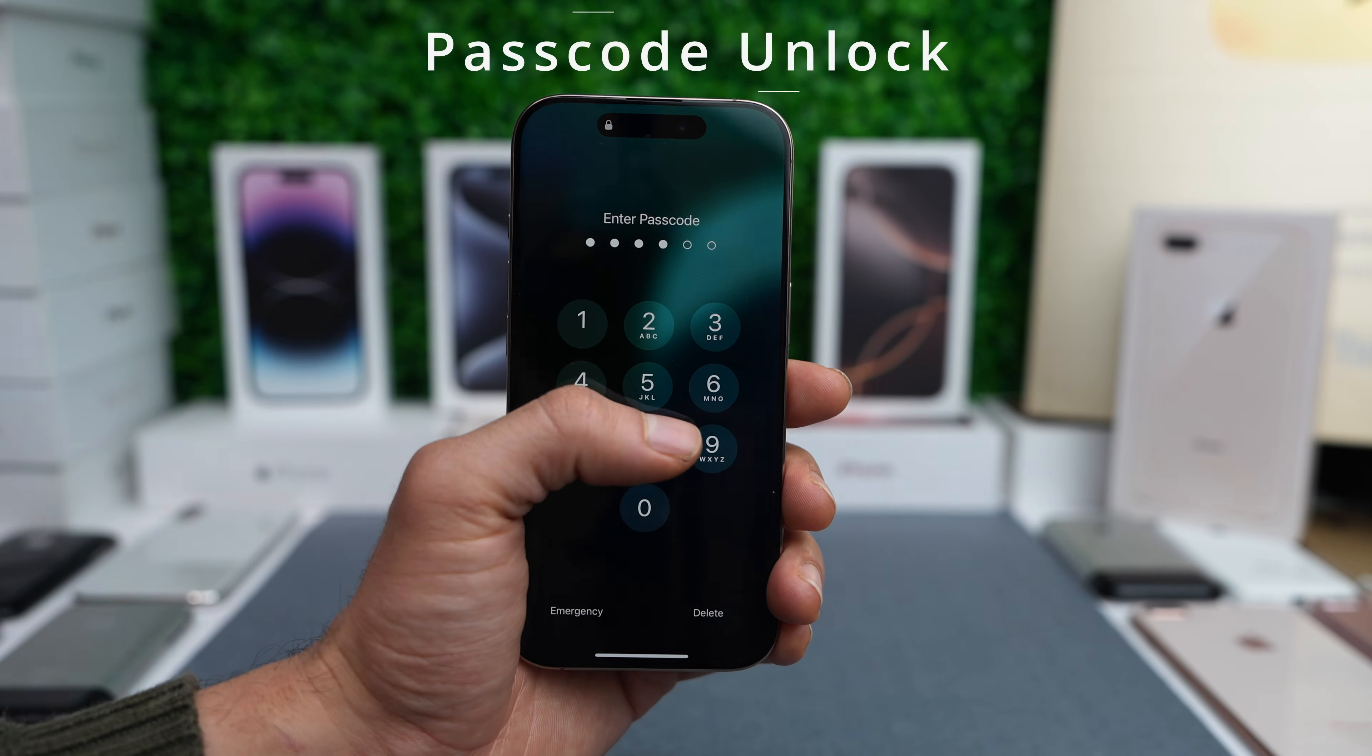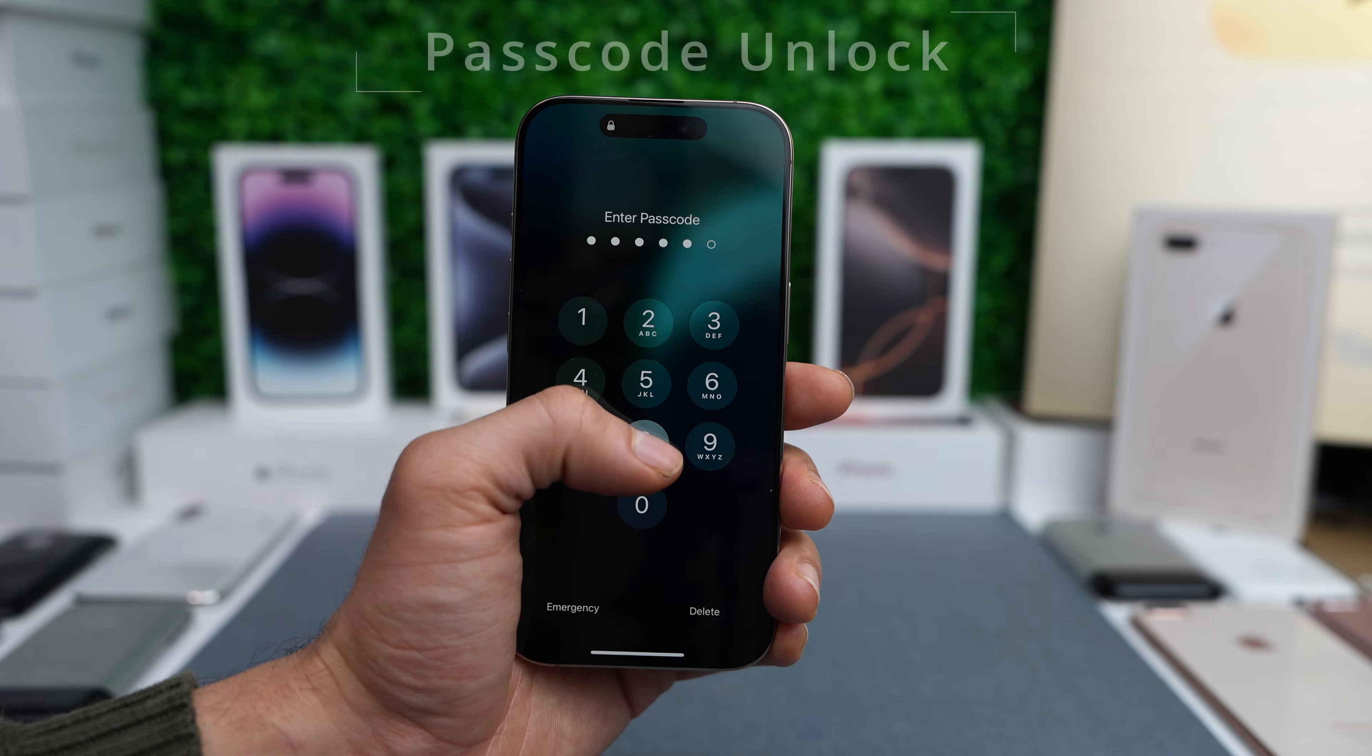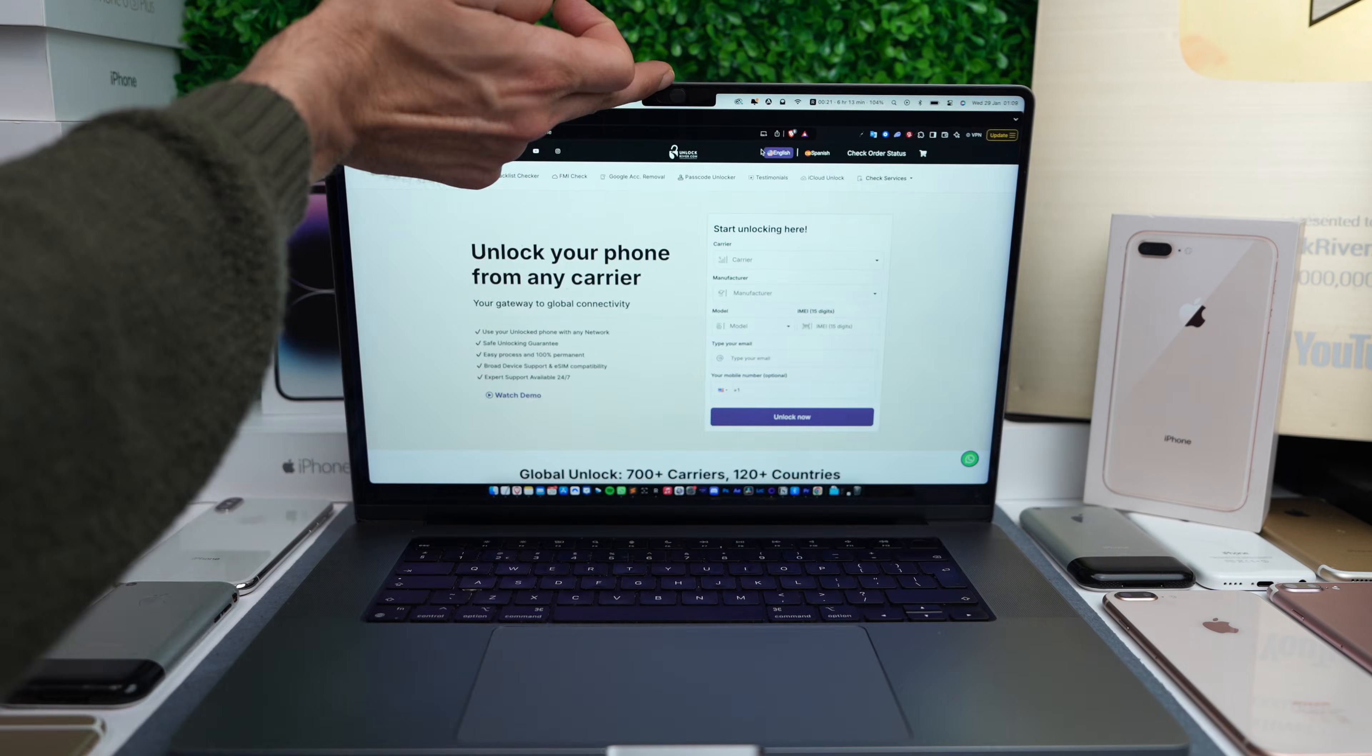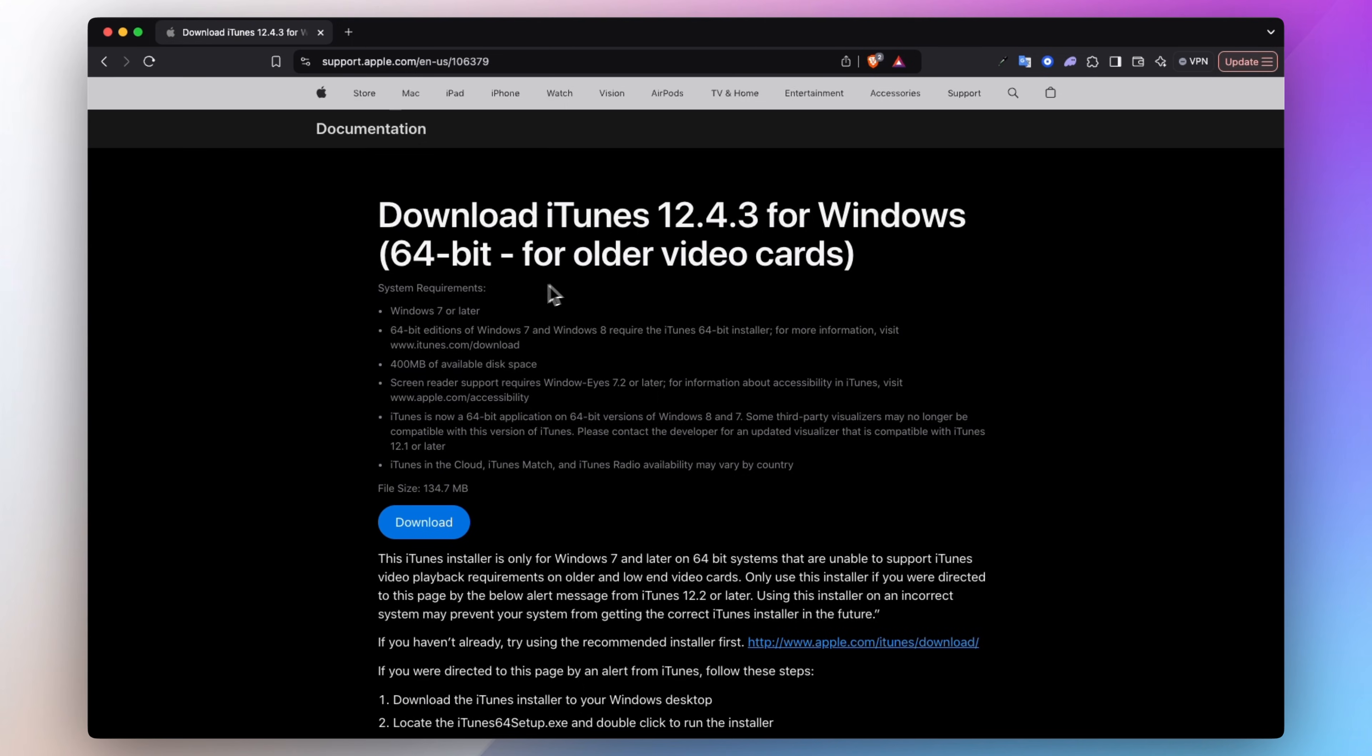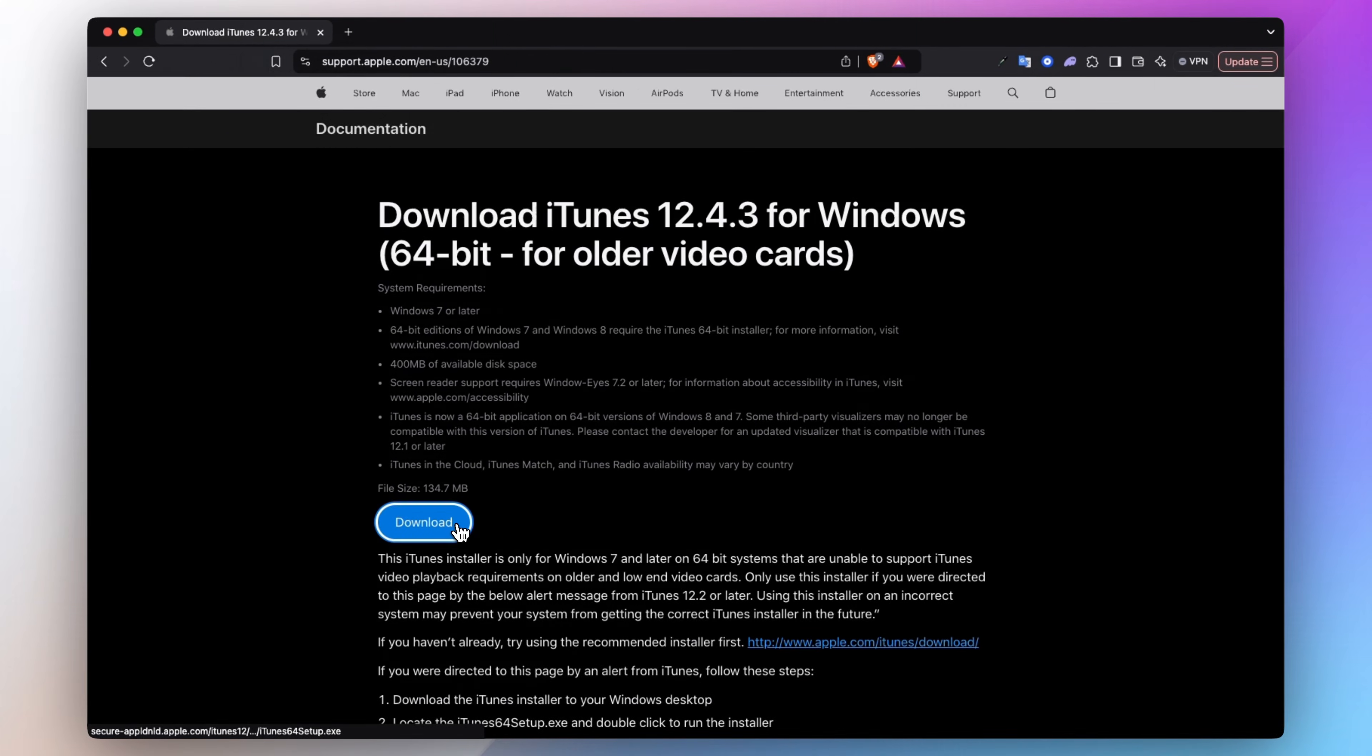Next, let's cover the passcode unlock. We all have been there. You pick up your phone and you can't remember your passcode. For this one, you will need a computer and the cable to connect your iPhone to your computer. If you are using a Windows computer, make sure to have iTunes installed as we will need it. I will include all the links below. So let's begin.